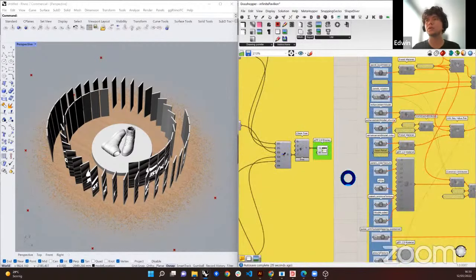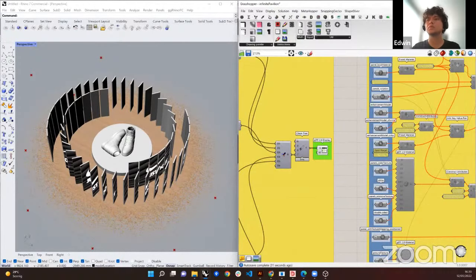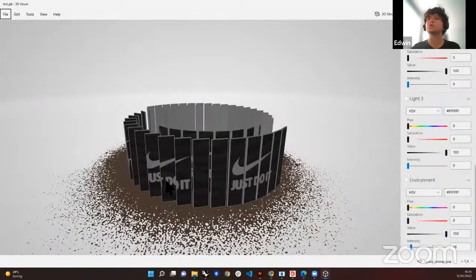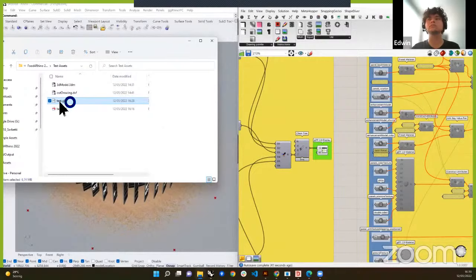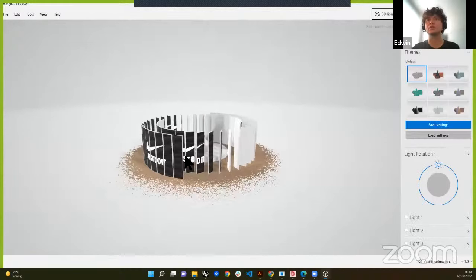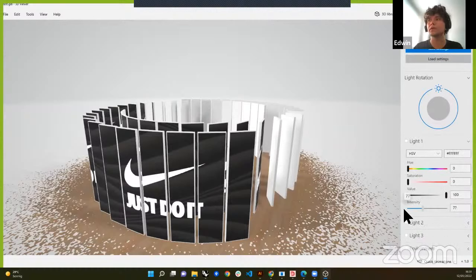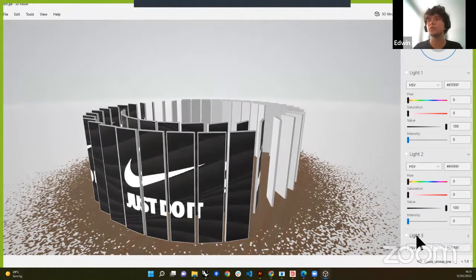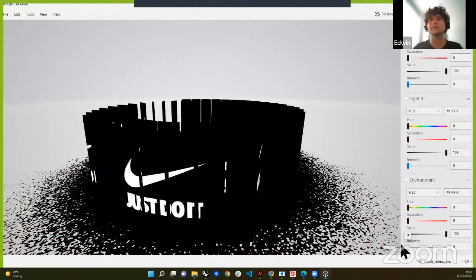I'll connect this emissive map, export again, and see how it looks. Let's save and open the file again. Now we should be able to see the logo keeping its whiteness at all times. If I reduce all of the light intensities as before, you can see that the logo keeps its intensity because it's emissive. Even if I go completely dark, the logo is always shining.